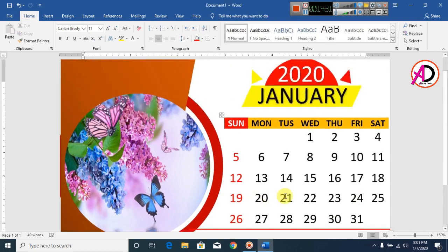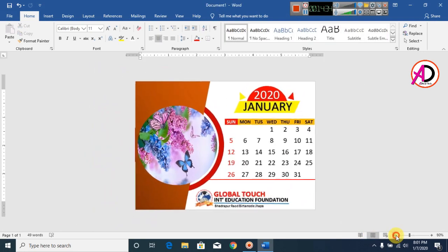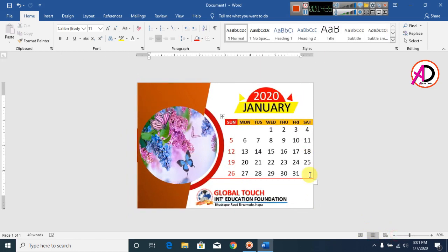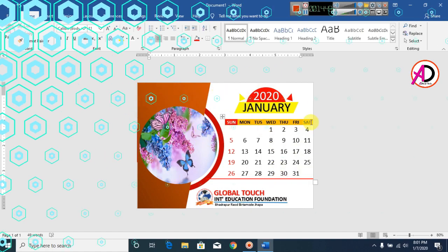Your desk calendar is now ready. Thank you so much for watching this video. Please like, comment, share, and subscribe to the channel. Thank you very much for watching.